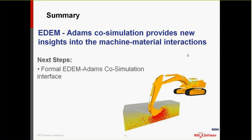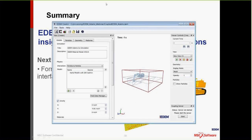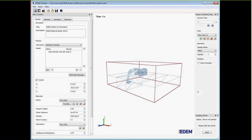Steven transitions to a live demo of the EDEM interface and the excavator simulation. EDEM has three main tabs: Creator, Simulator, and Analyst. The Creator is where the coupled simulation and material are set up.